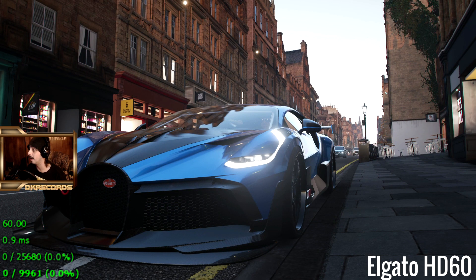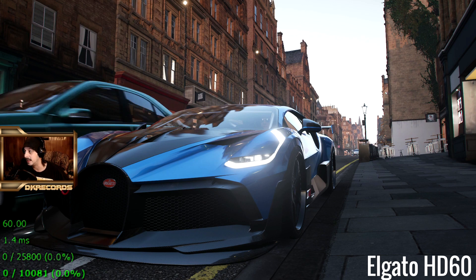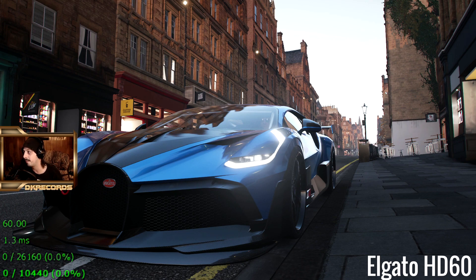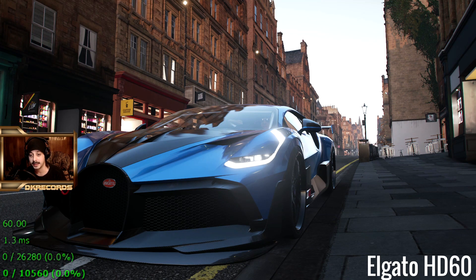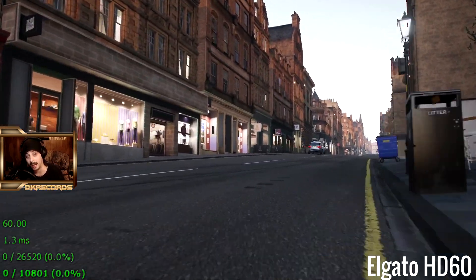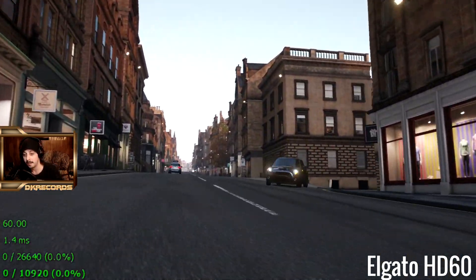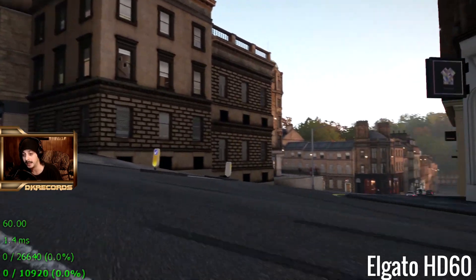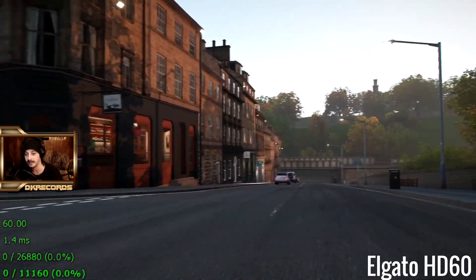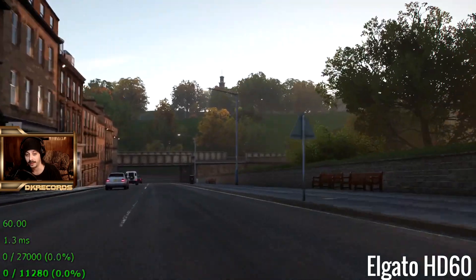I will show you guys exactly what is going on. As you can see, I have the stats menu for OBS open so you can see frames missed for render lag and frames missed for encoding lag. What I'm about to do isn't really indicative of an actual gameplay session, but I am going to fly around the city, and as you can see right now we are on the HD60.